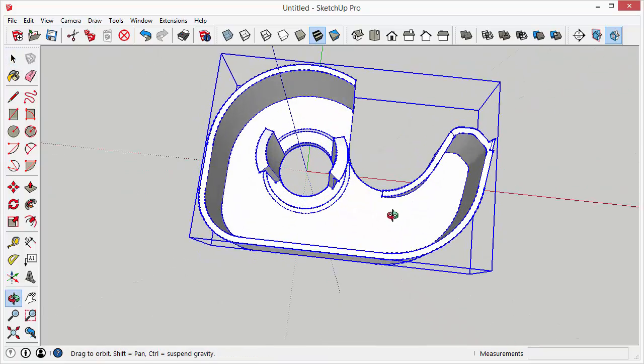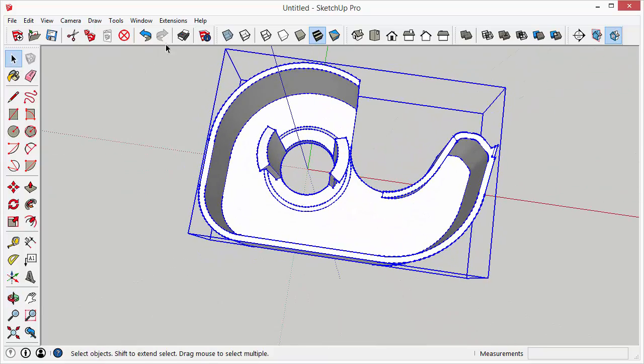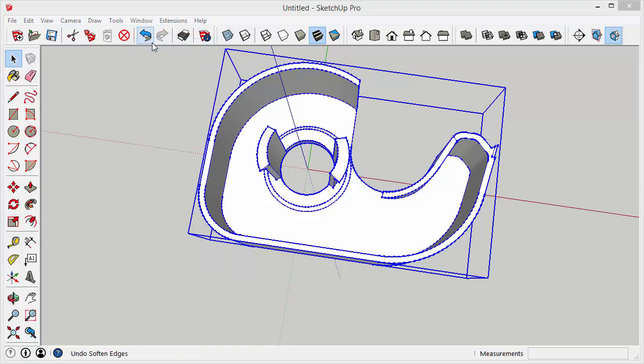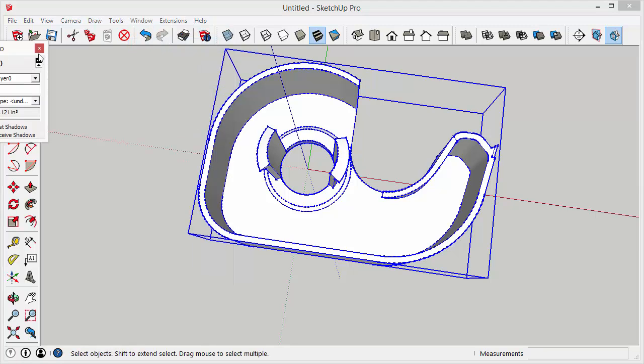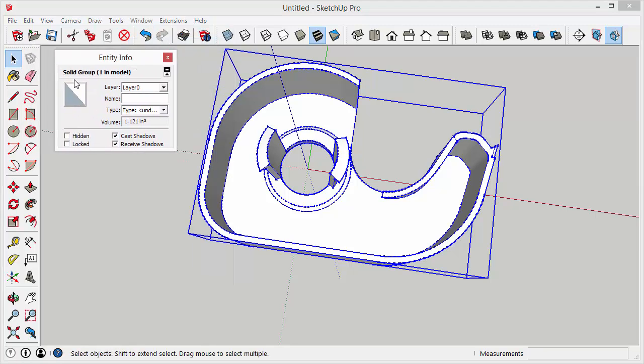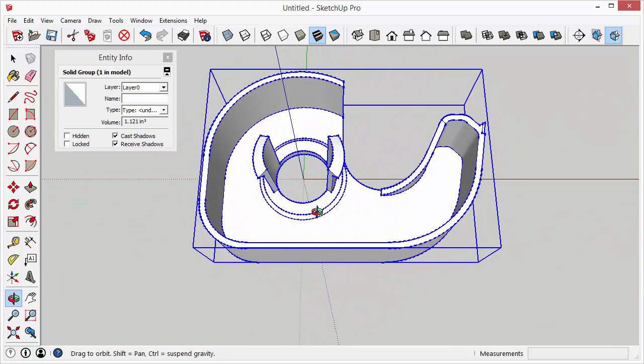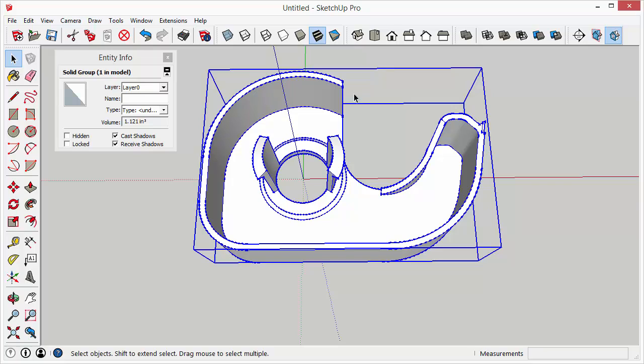So this is actually a really clean model. If we go to window and entity info window we can notice the solid group. So there's no broken faces or open edges or stray edges or anything like that. So this is an example of a really clean import from Thingiverse.